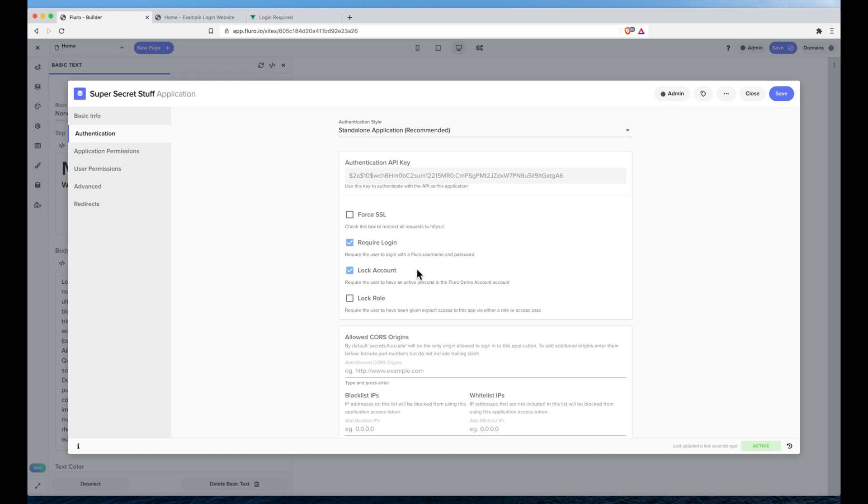The lock role option is another feature which you can lock specifically only people with particular roles or access passes get access to this app. It's not often used but if you really want tighter control you can use that too. We'll probably go into that in another video. But I'm just going to click require login and lock account and I'm going to hit save.